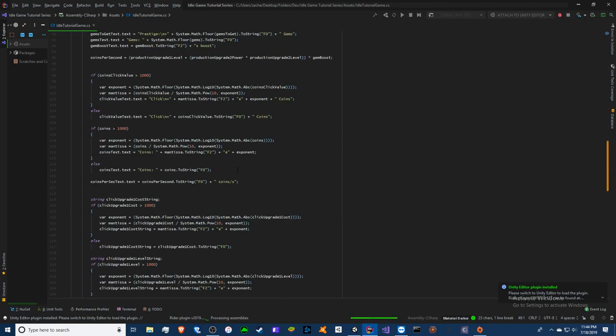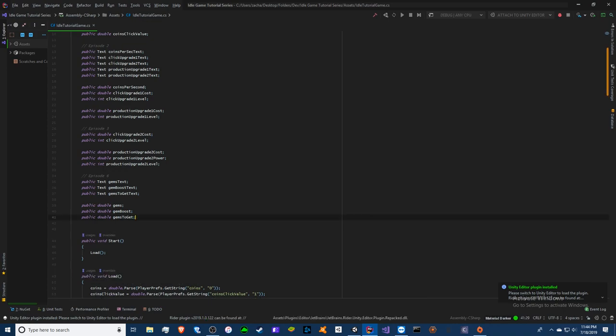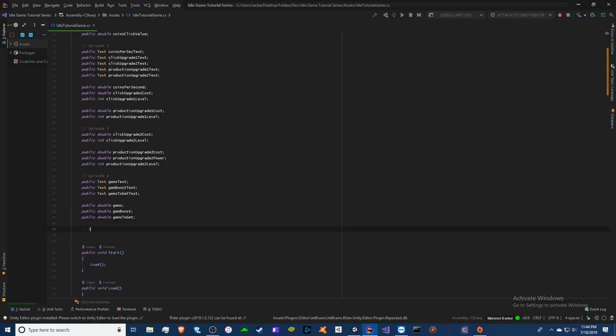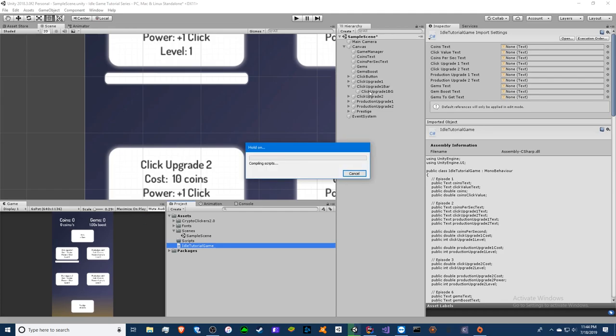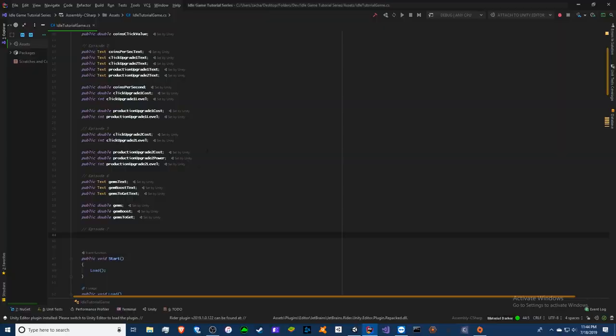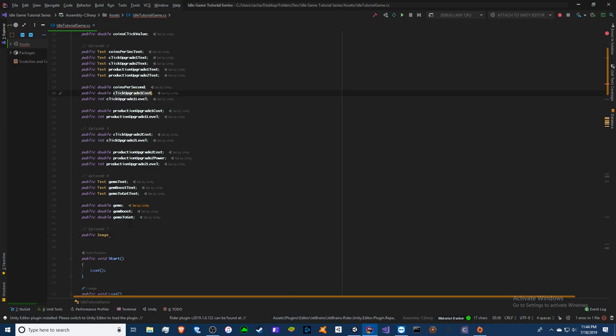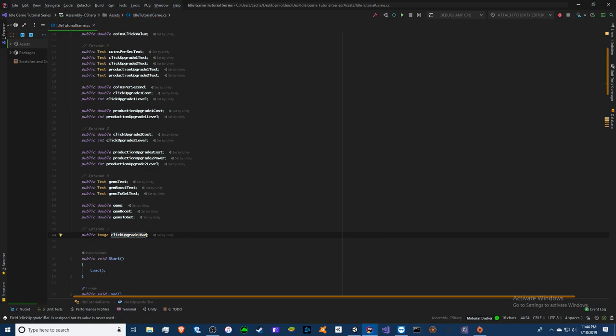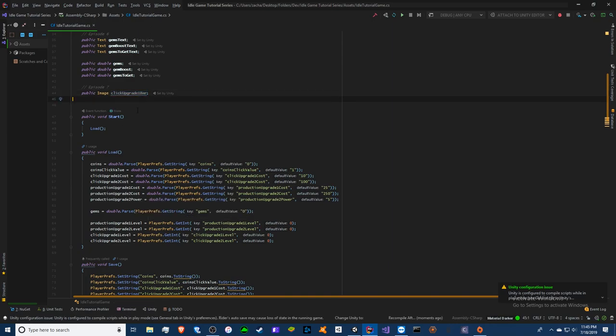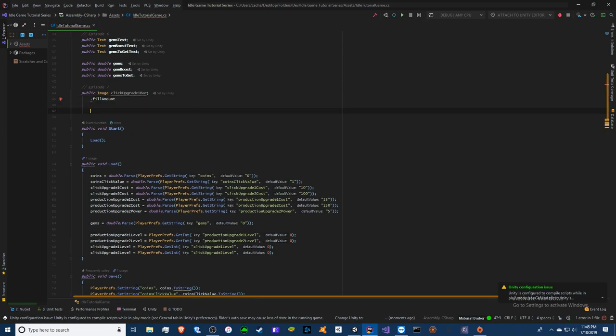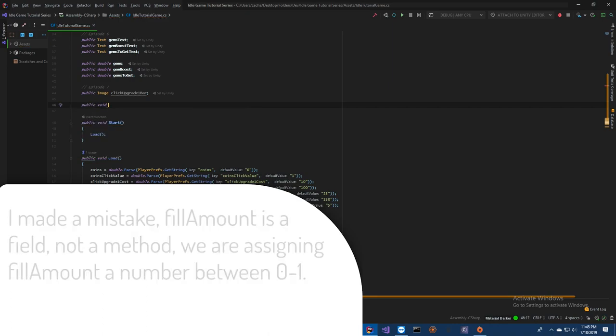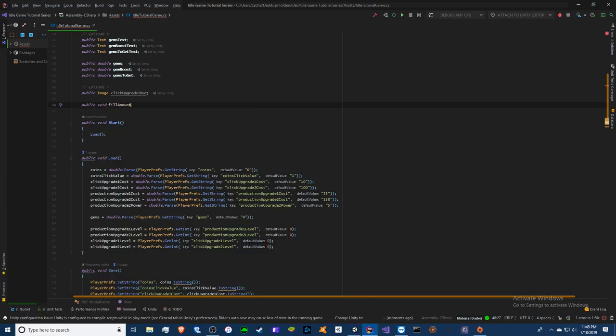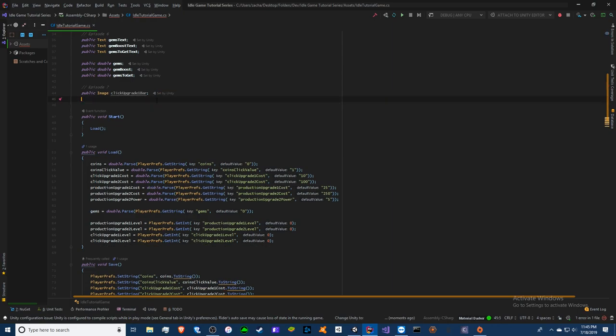We're going to start with episode seven. Our progress bar is basically an image. We're going to create an image called Click Upgrade 1 Bar. That's pretty much it for that. In order to change its value from the fill, we use a method called dot fill amount. This method is a public void fill amount and it accepts a float. Only a float, but we're not doing that since we already have that.